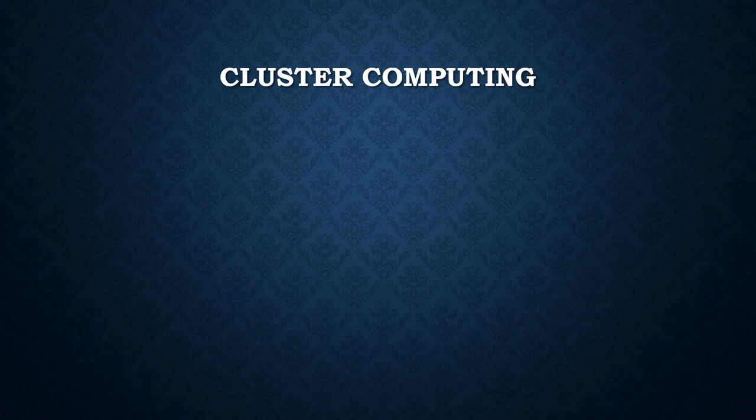In our next video, we will discuss about Intel Architecture 64, IA-64, EPIC architecture, IA-32 support, and hyper-threading. Thanks for watching.